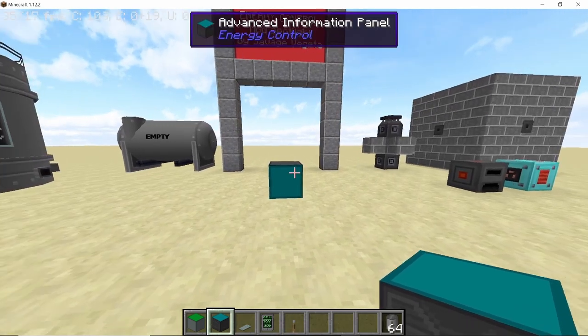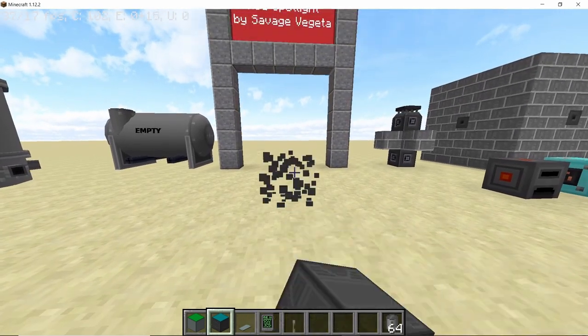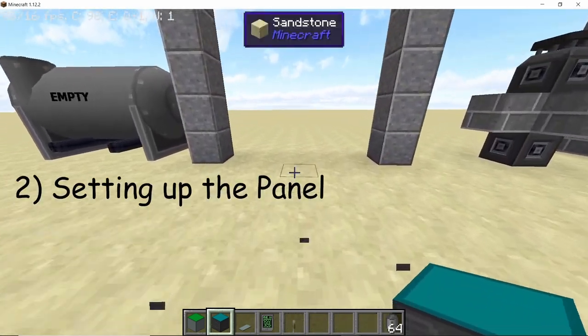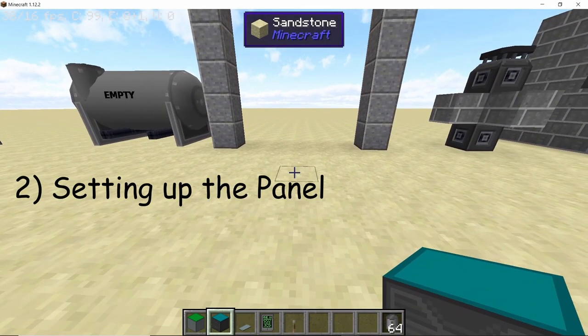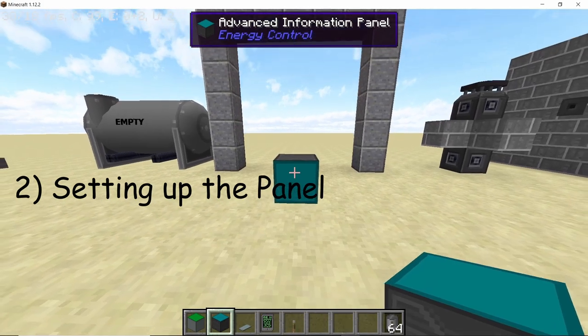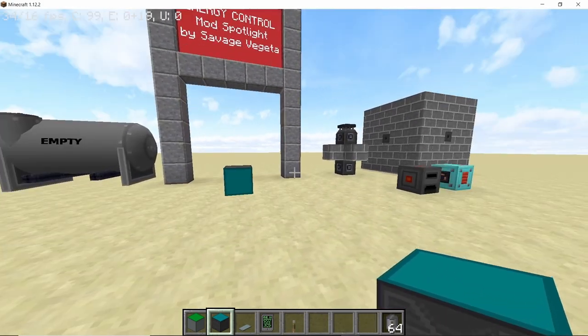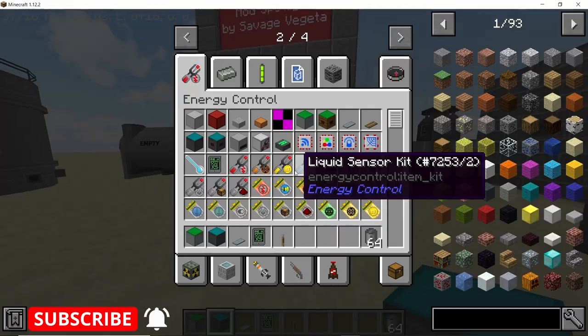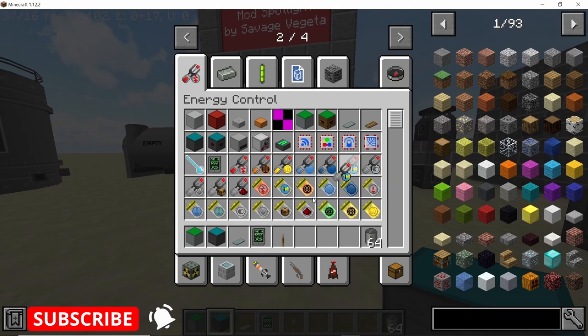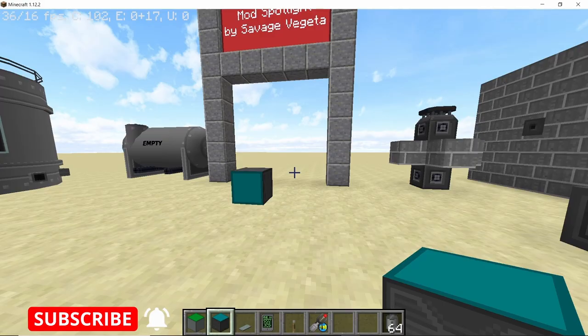This is what sets this mod apart from RF Tools, as RF Tools isn't very good at handling HG, which is HBM's energy power. You'd need to convert it into RF to monitor anything, which isn't great. So Energy Control is a pretty decent mod. Now let's see how to set up an advanced information panel — we'll start with the combustion generator, the most basic machine HBM has to offer.